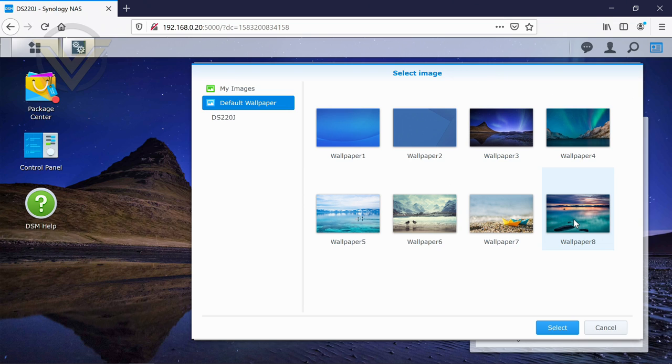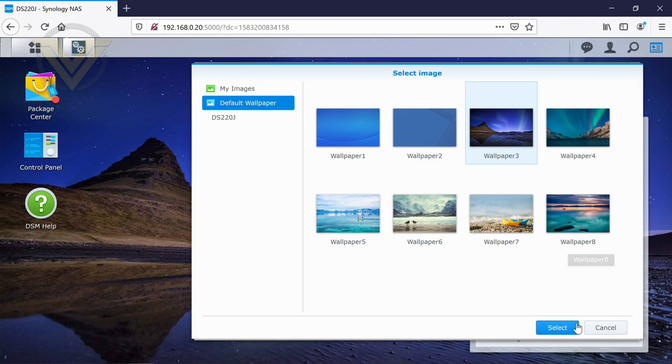However, we can actually choose our own. We can drop them into a folder if you've perhaps got some photography or anything like that you want to show off. Or even, you know, you've got your favourite wallpaper, you want to take it from Windows into the DSM, then you can do that as well.